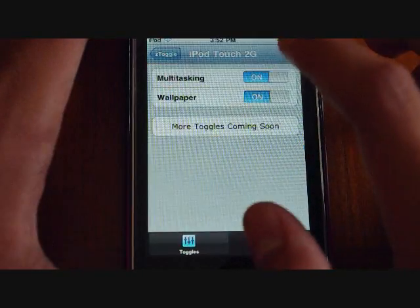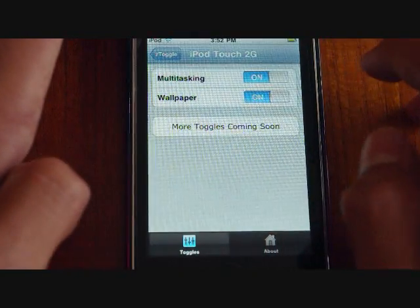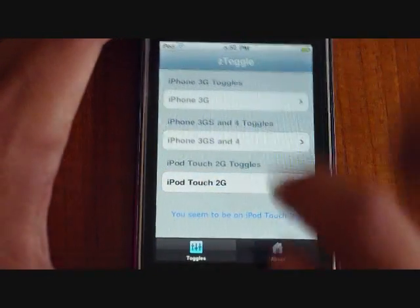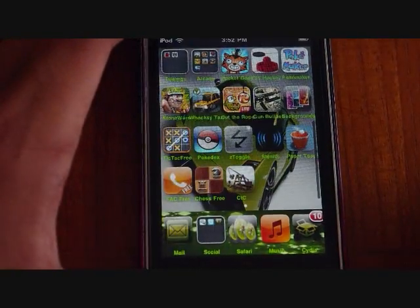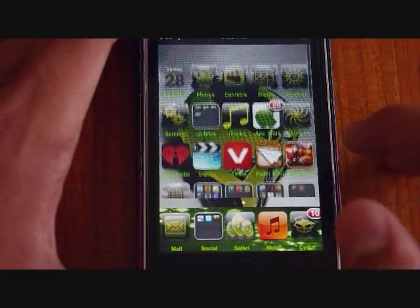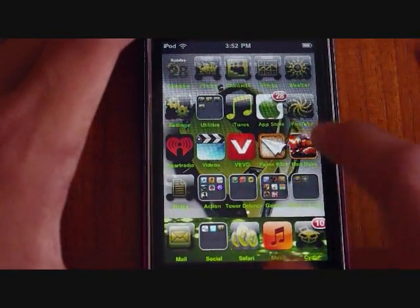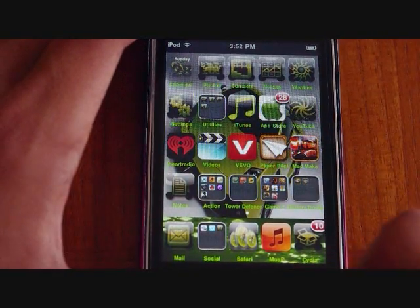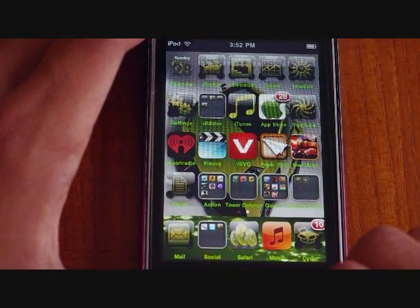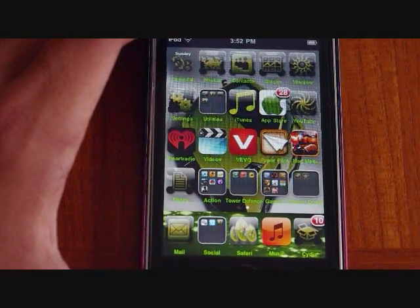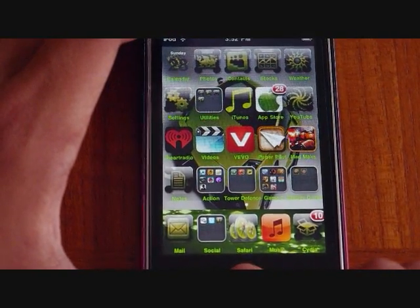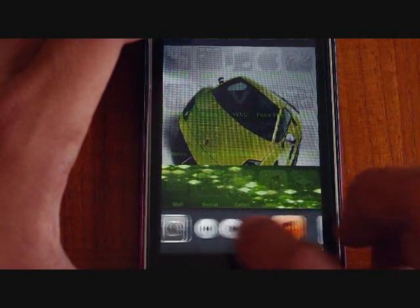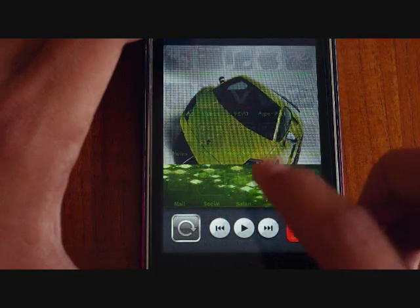You select your device and turn on multitasking or wallpaper. Once you have done so, it should ask you to restart your springboard. After you have, you should be able to set a wallpaper by going under Settings, then Wallpaper, or going under your Photos. If you want to use multitasking, you can double-click your home button and the multitasking bar should appear at the bottom.